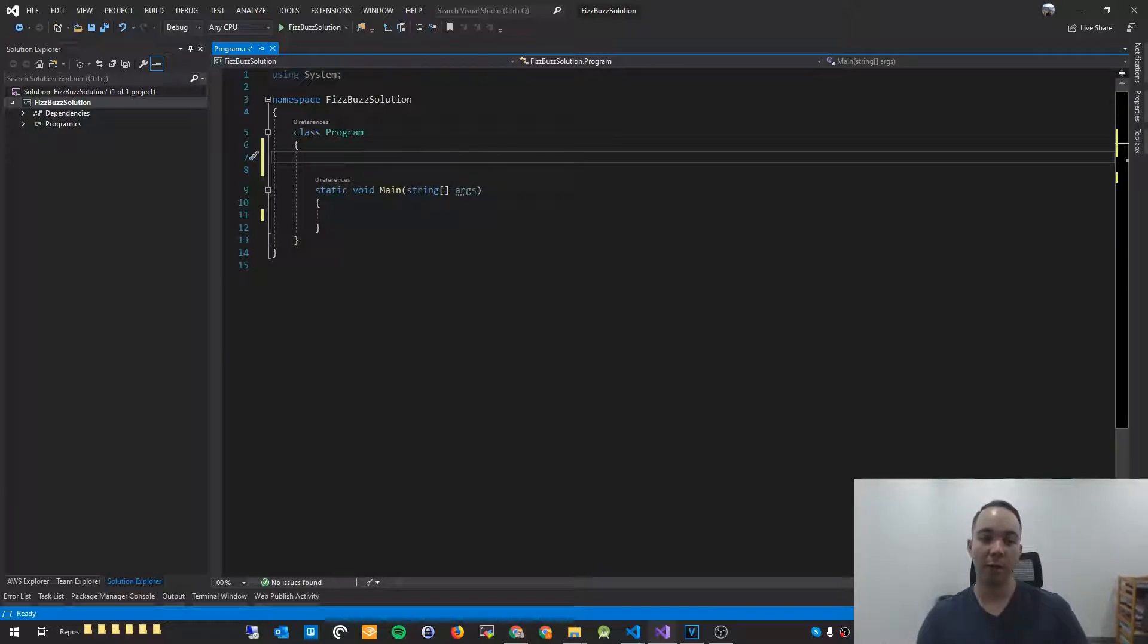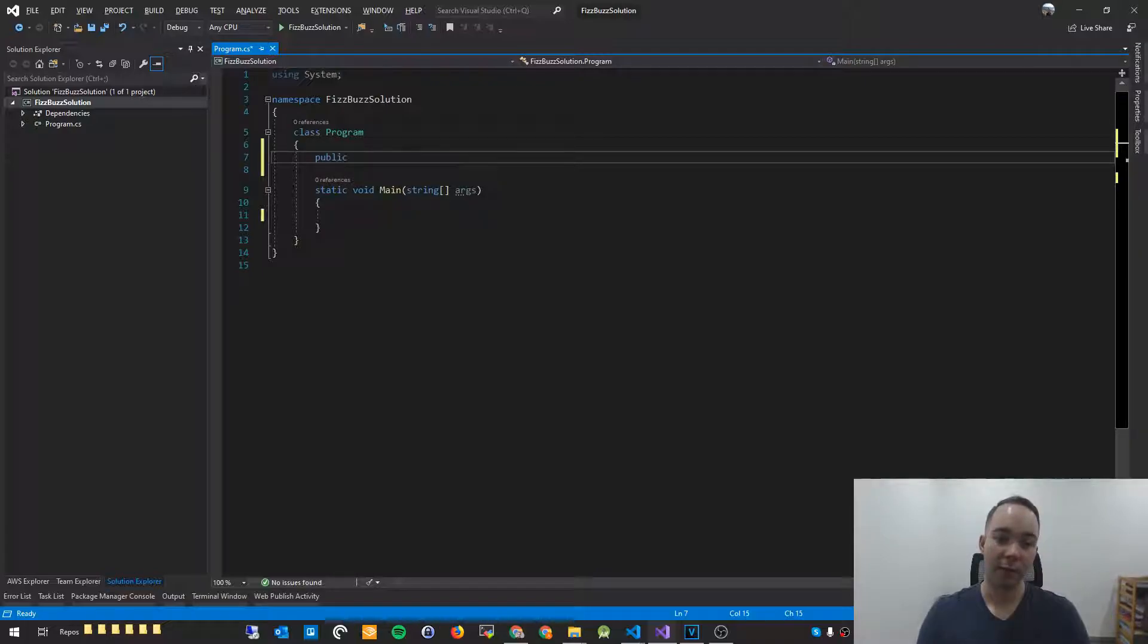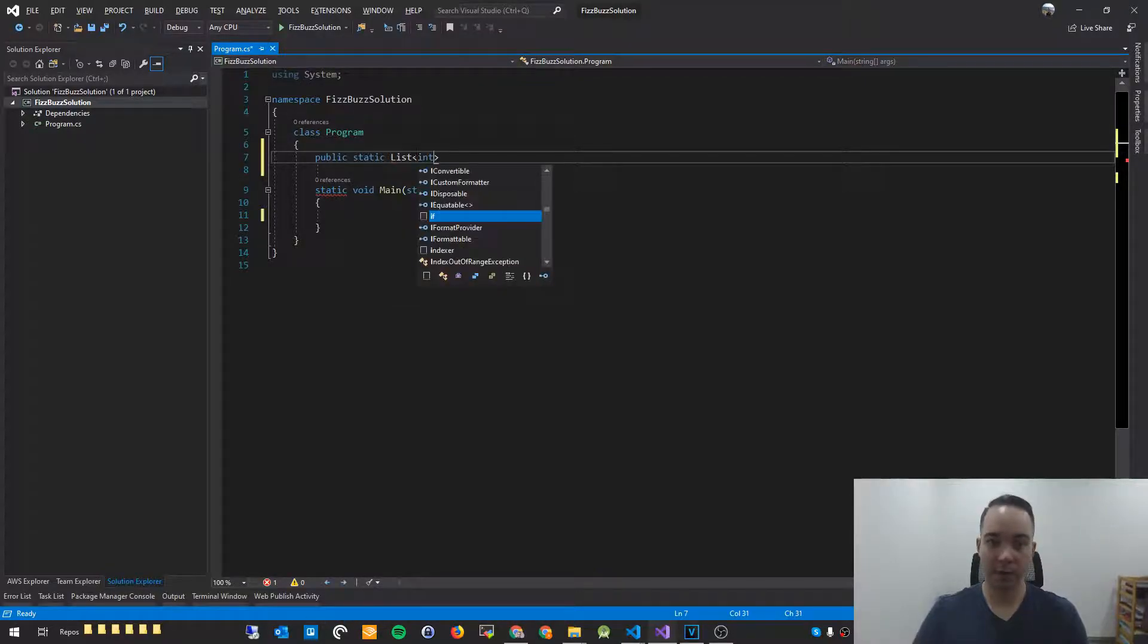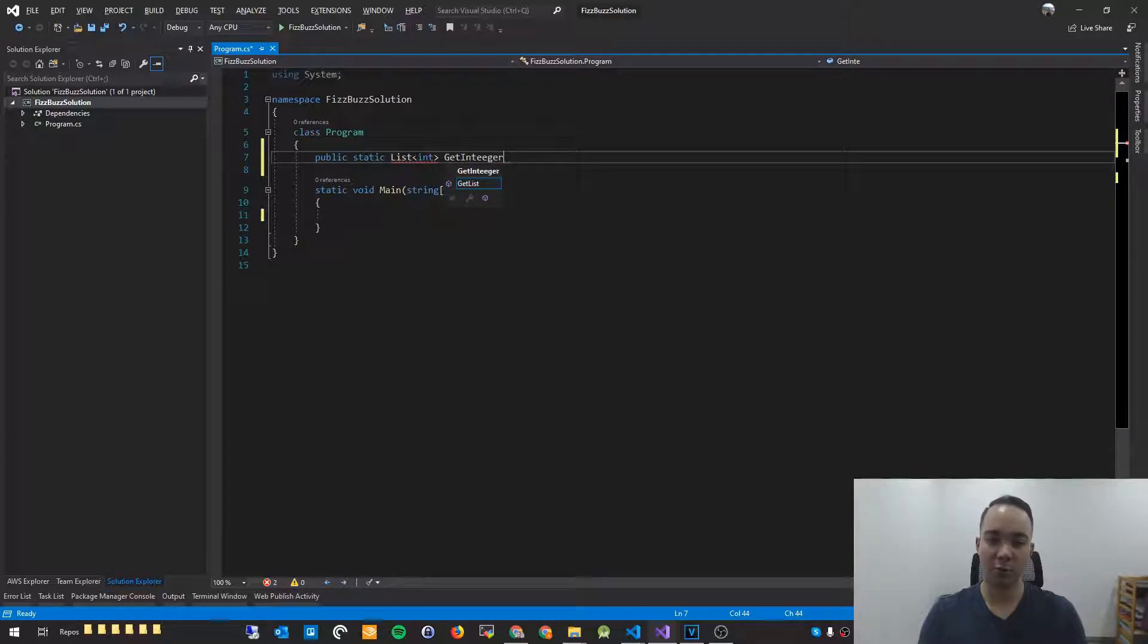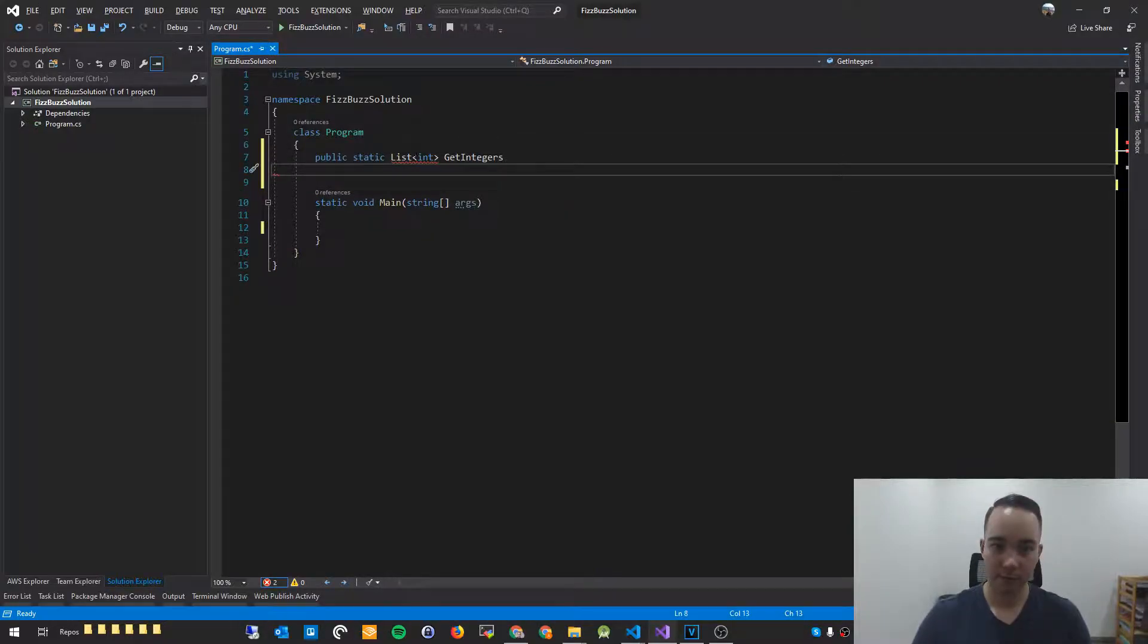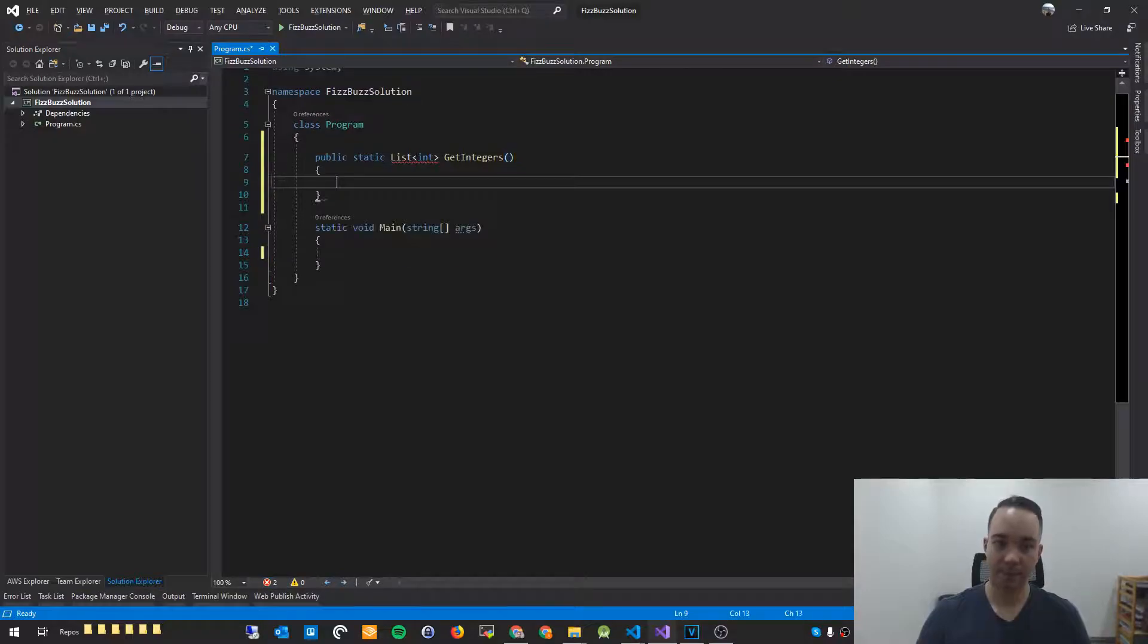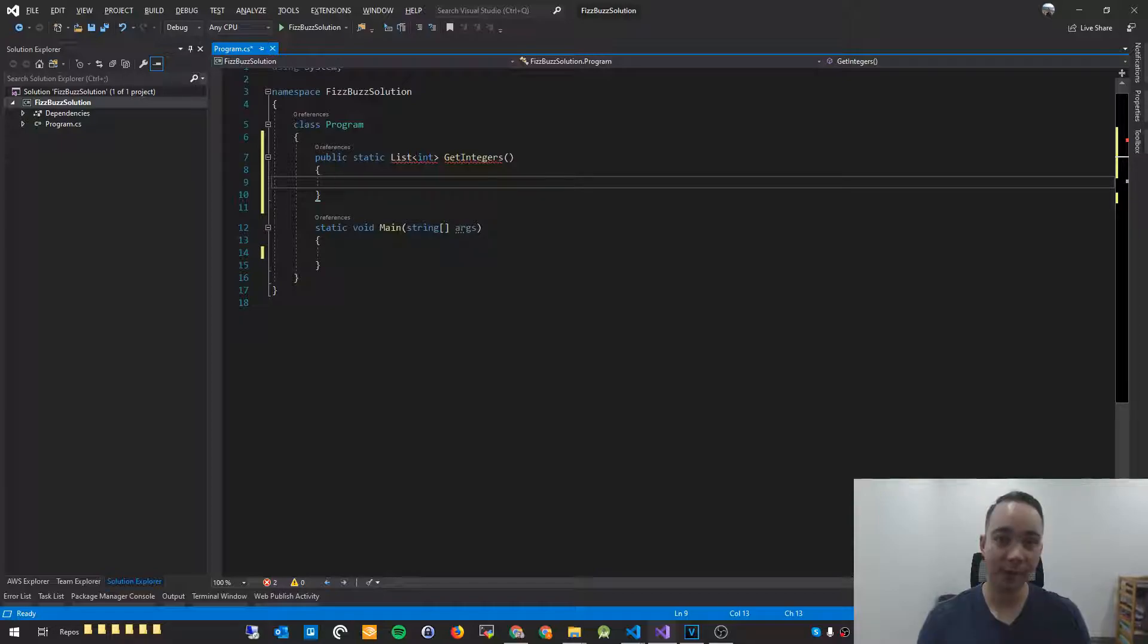We're going to code that as a separate function. You'll see that static void main is the entry point to our program. However, we want to modulize our program. We want to compartmentalize it so it's easier to maintain. It's just good code in practice. So what I'm going to do is I'm going to create a function. I'm going to say public static list int, we'll call this get integers.